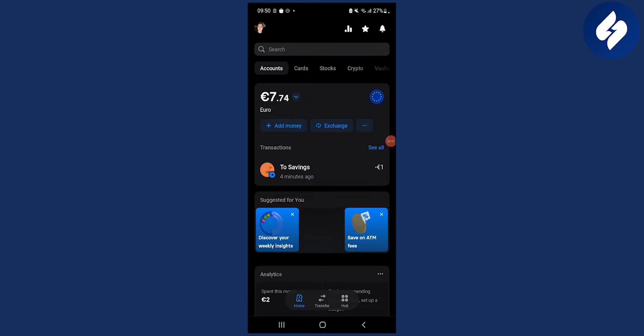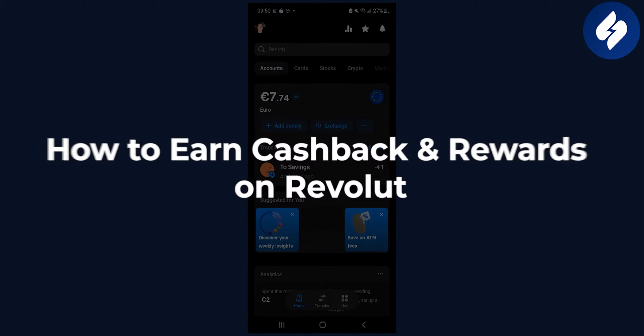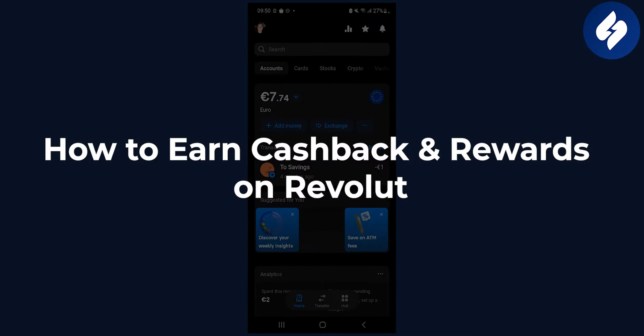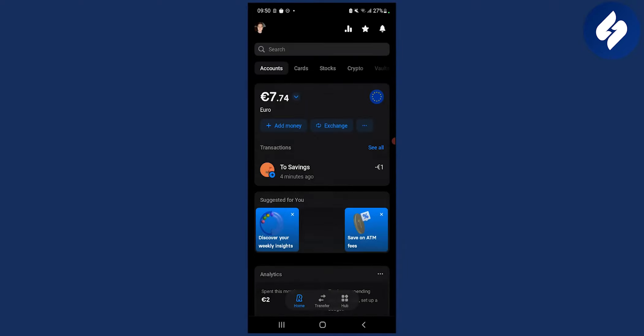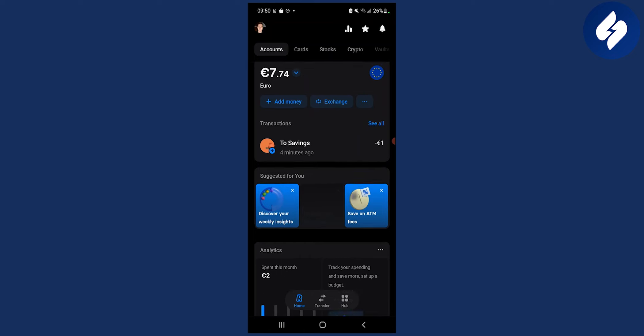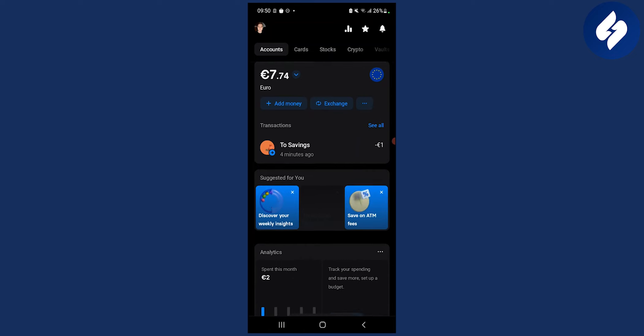Hello everyone, welcome to another video. This video is all about how to earn cashback and rewards on Revolut. If you haven't already earned some cashback or rewards on Revolut, you can do so by watching this tutorial and seeing how I'm going to do it.